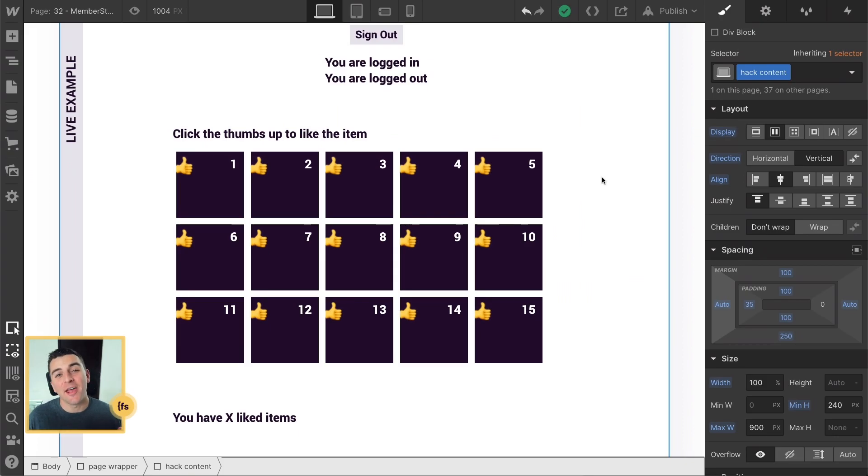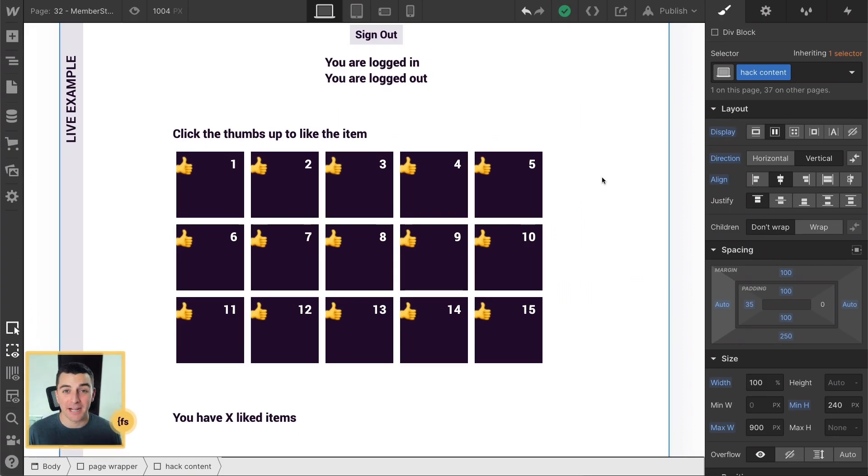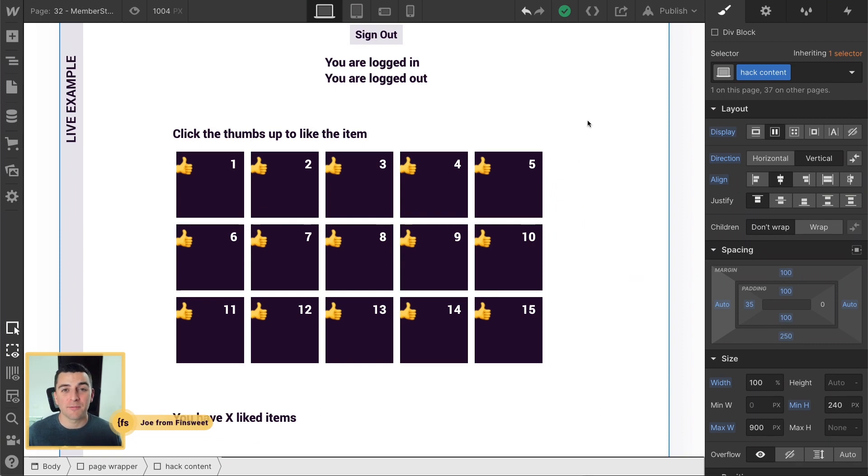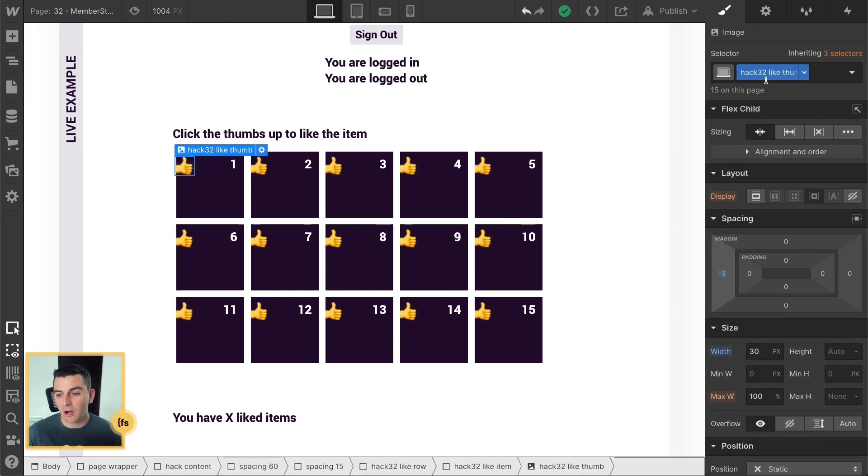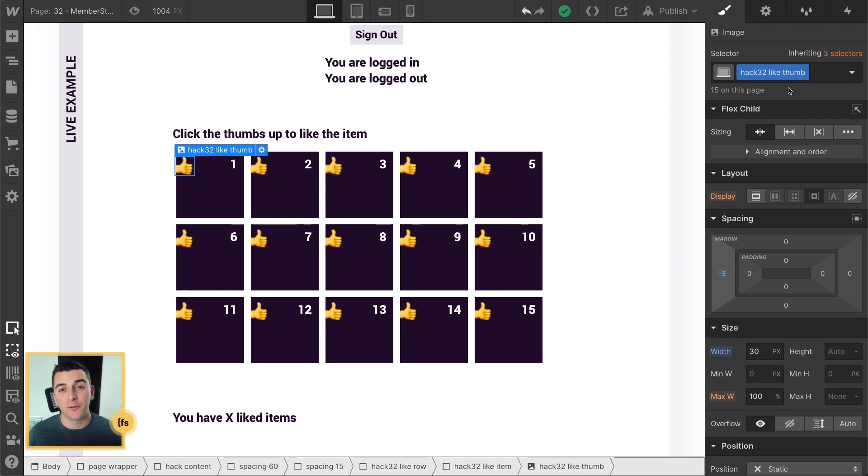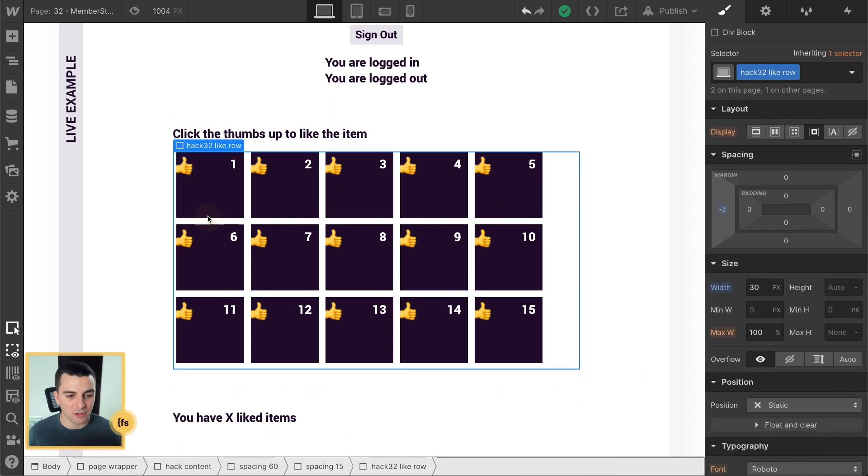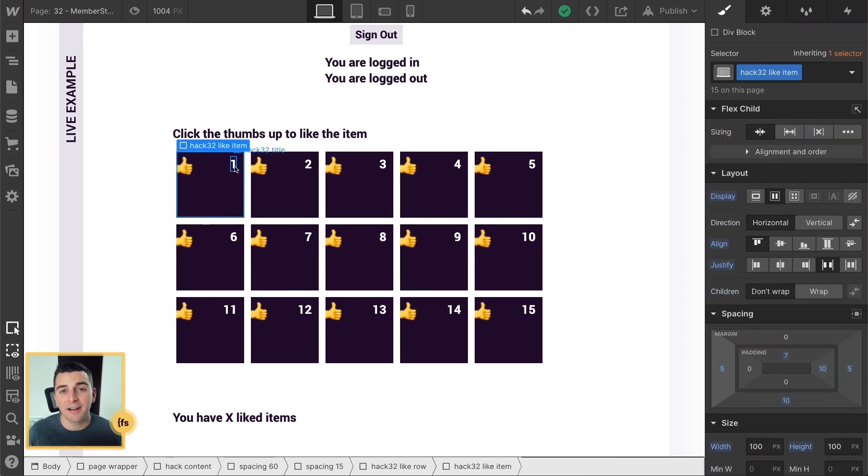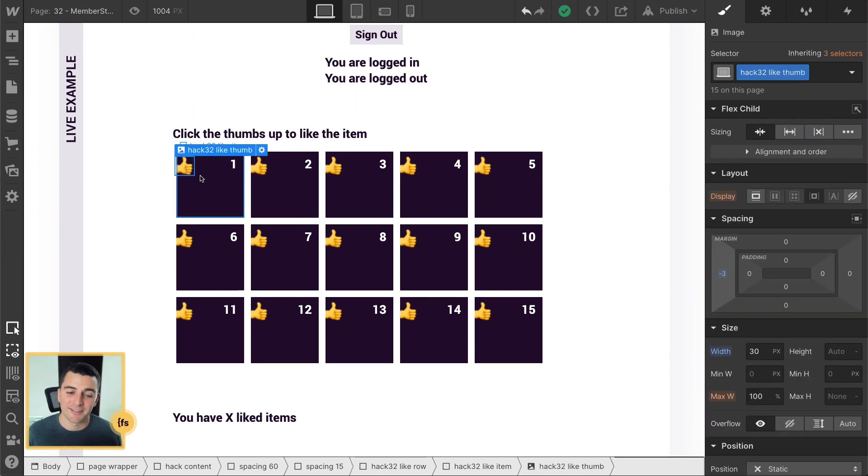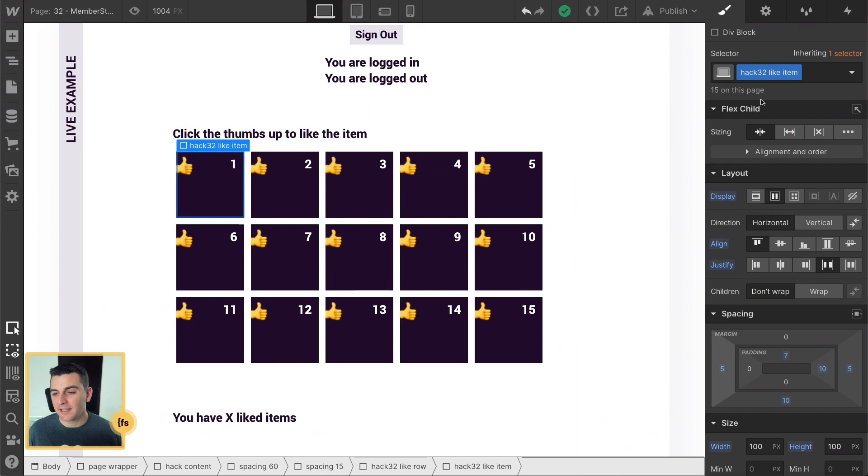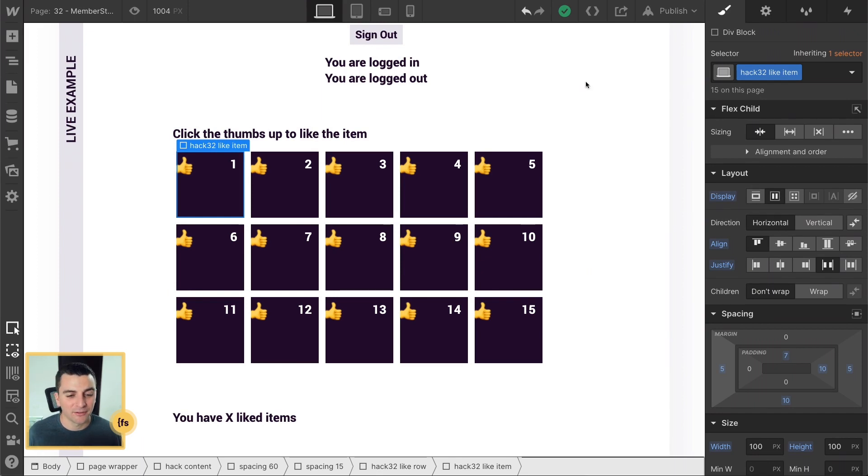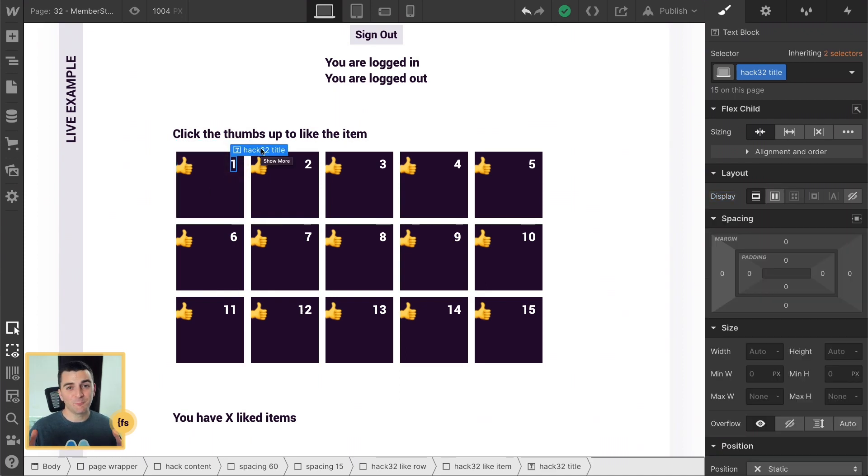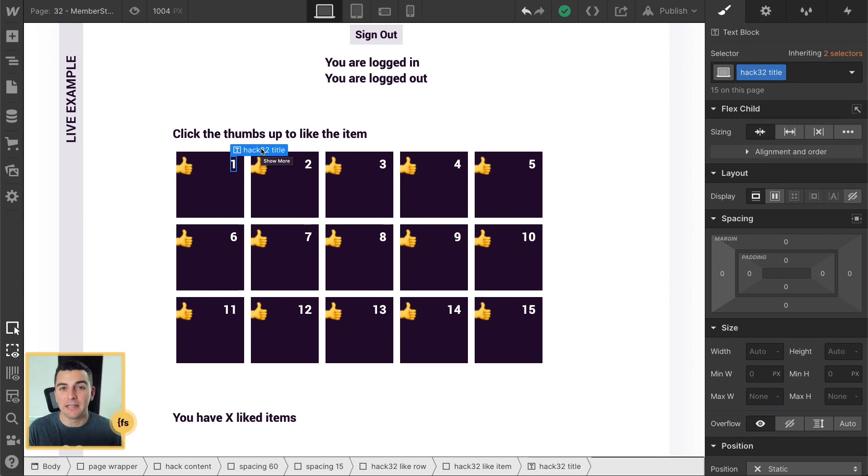We're in Designer and we have a whole bunch of classes to be mindful of here. The styling doesn't matter. You can do it however you want with styling, but we need to make sure that we are defining some important classes here. First, we have a class on our Hack 32 Like Thumb. This is the click target for actually liking the item. So if they just click on the like item, it's not going to like it. They need to click on this class. We're also defining the Hack 32 Like Item as the parent wrapper for the item, the full package that will be put inside of our saved files. And we also need a title.